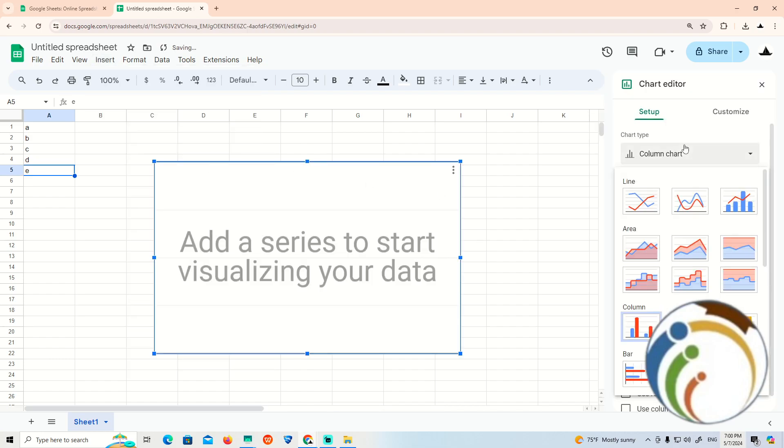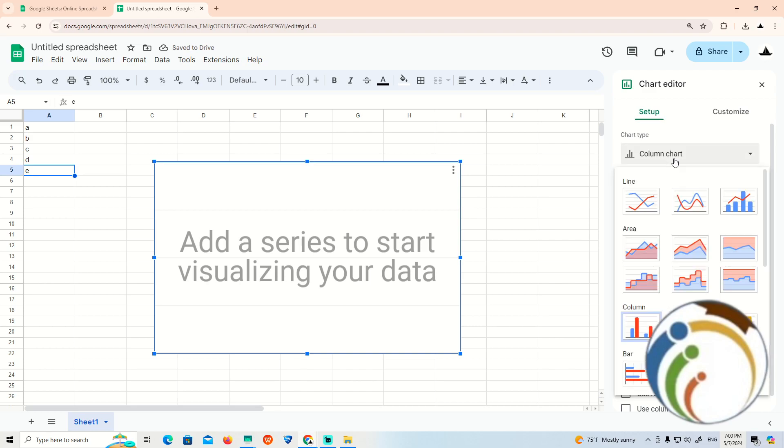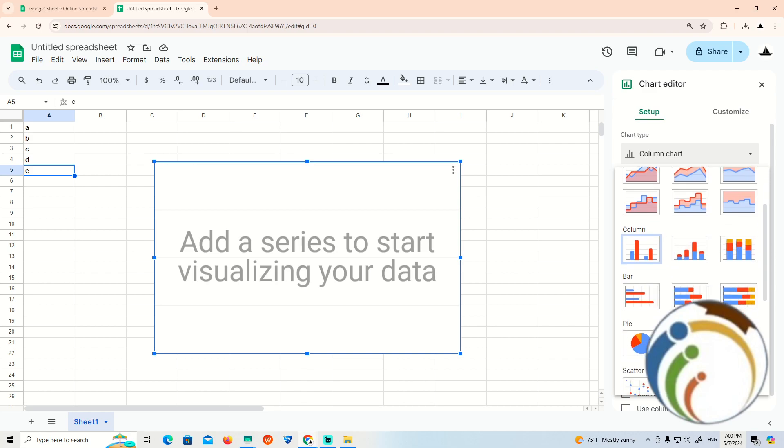Once you do that, go to the column chart option and click on the line chart.